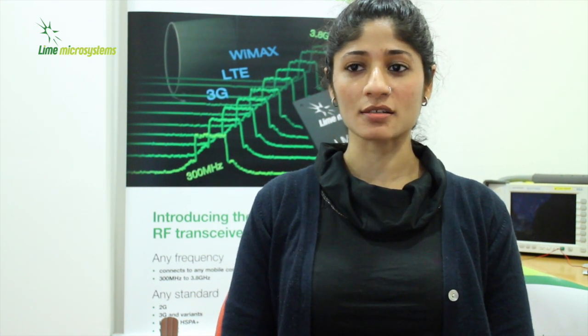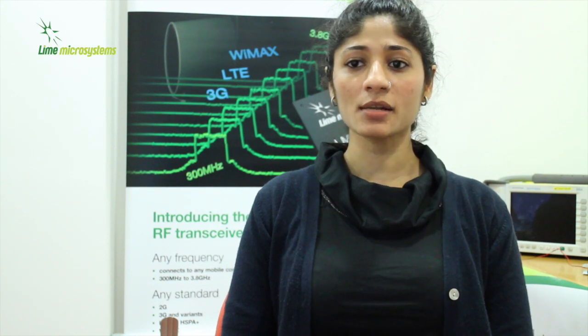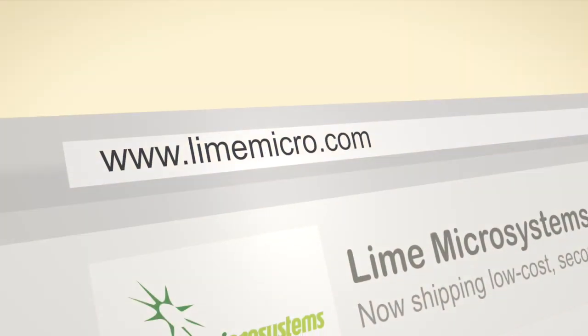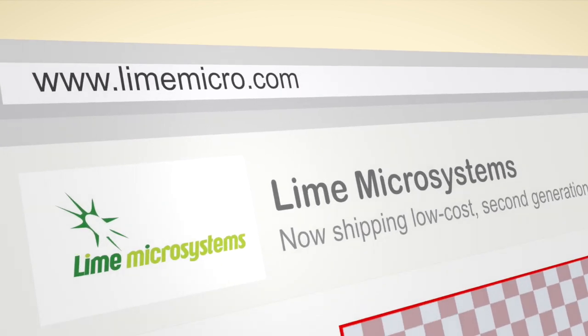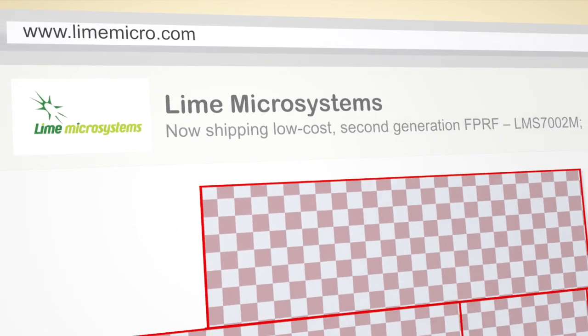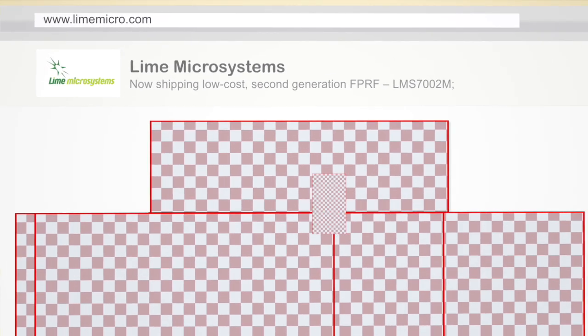I'm excited to present our latest product offering, LMS7002M, the chipset itself, evaluation board kit, tools and solutions.